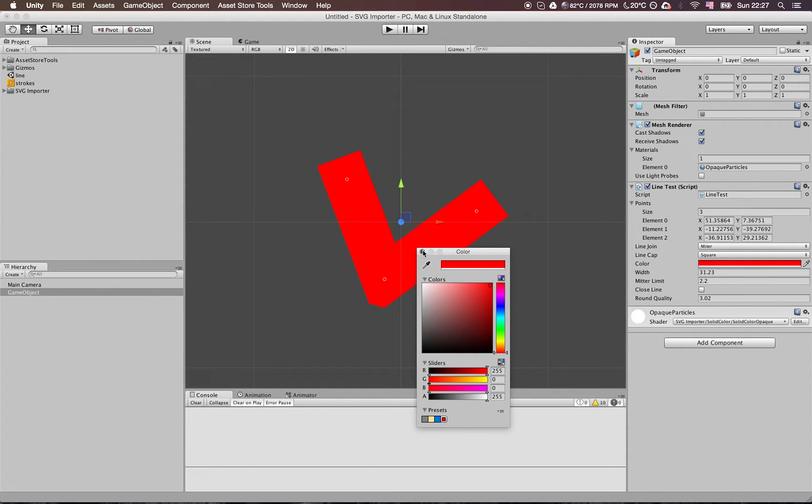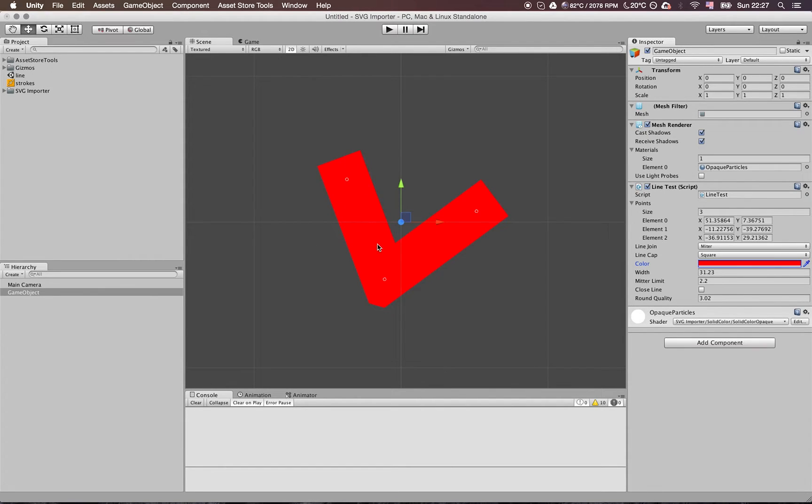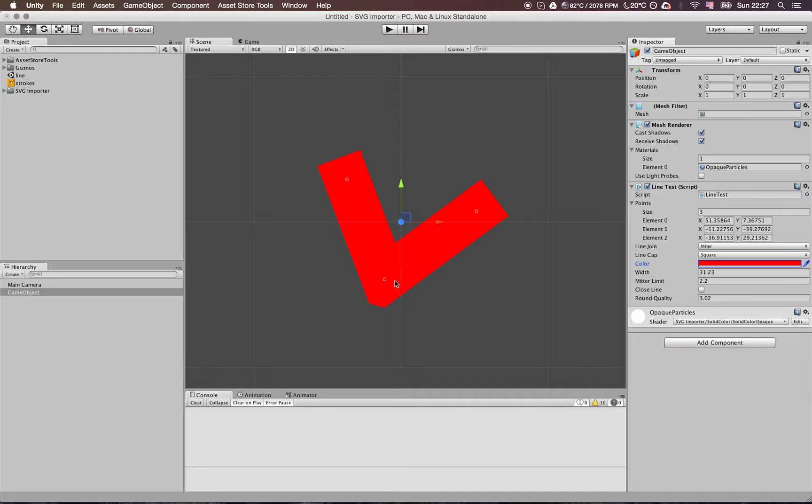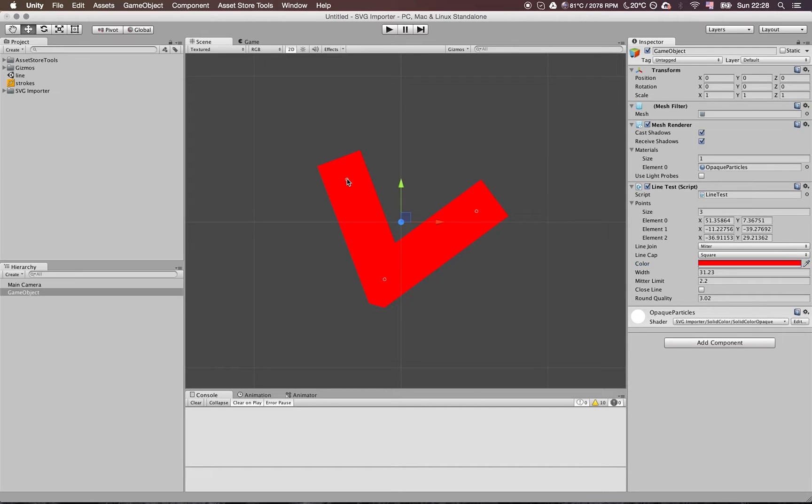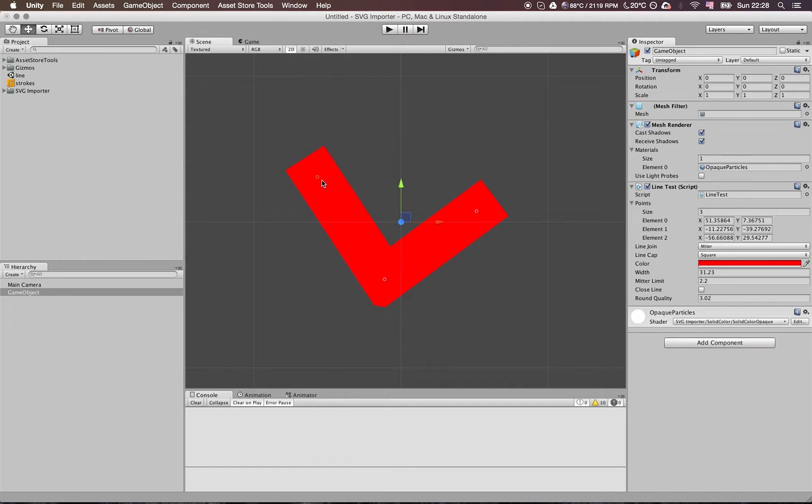Of course you can change the color. By the way, this is just a test script, so I'm testing if the stroke is behaving correctly in all possible ways. In the release, this will be automatic in the importer, so you don't have to make your strokes by hand. That's just how I test if it's working or not.